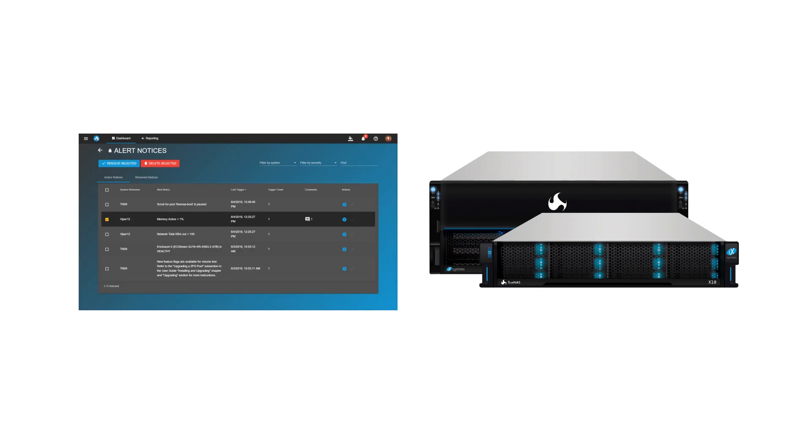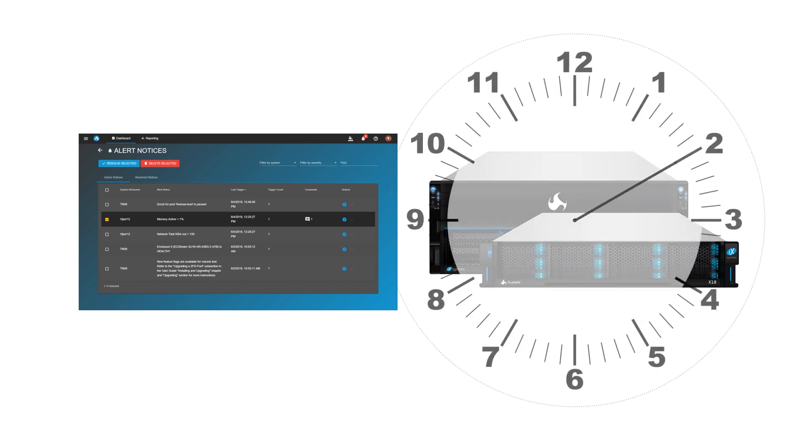And with predictive analytics, TrueCommand can predict when storage pools are likely to have problems, allowing you to react quickly to keep storage systems online.